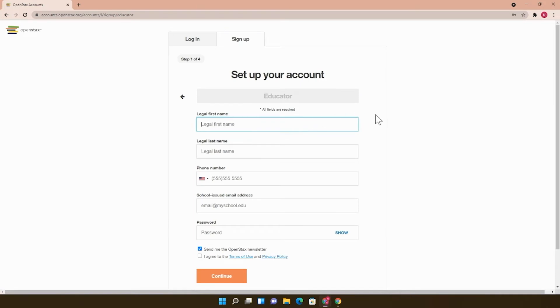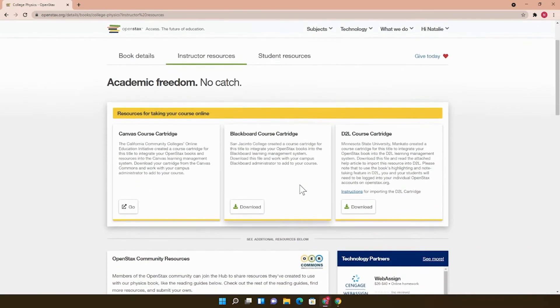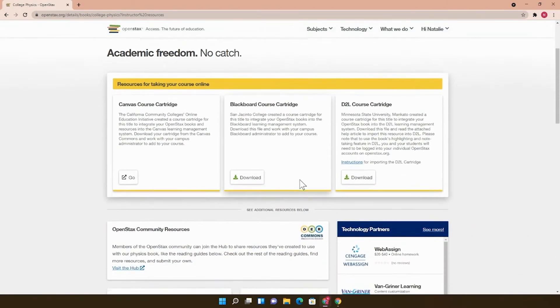OpenStax uses a program called SheerID to verify your instructor status. These are some course cartridges that integrate your textbook into Blackboard or whichever learning management system you use.